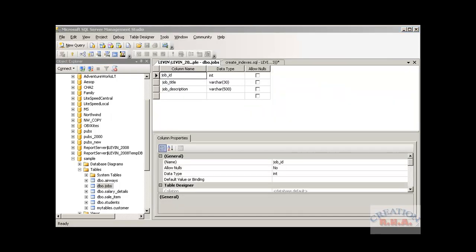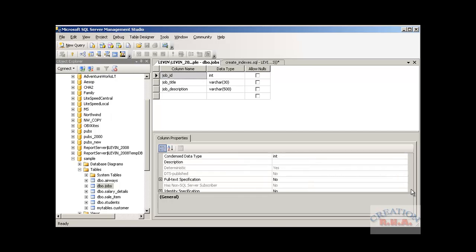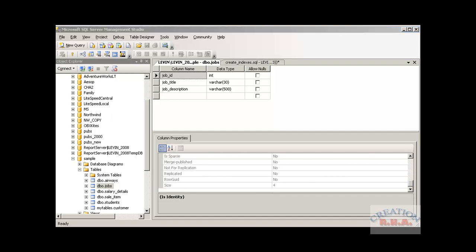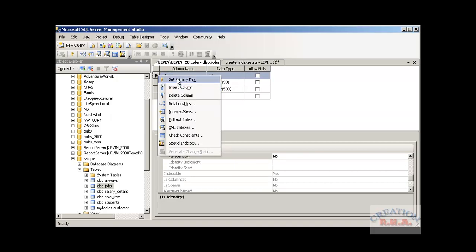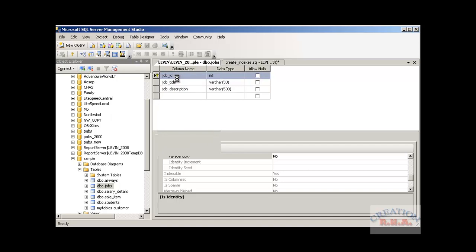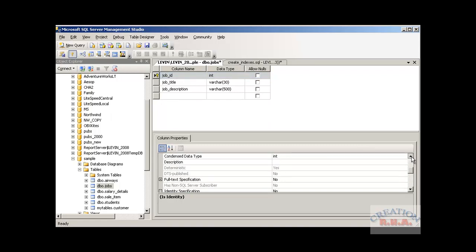When you select Design from the table, you get the design screen. I have specified three fields: job_id, job_title, and job_description. I want to specify a primary key constraint for this table, which automatically creates a primary key index. I right-click on job_id and select 'Set Primary Key.' The primary key has been set — you can see the key icon now appears before job_id.